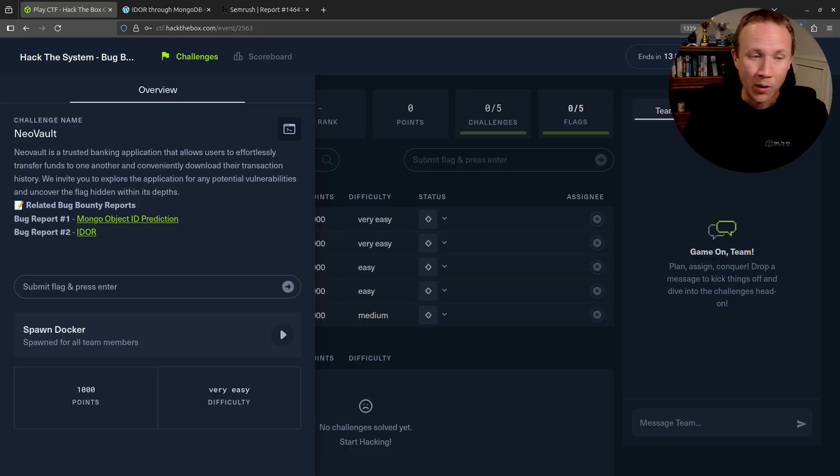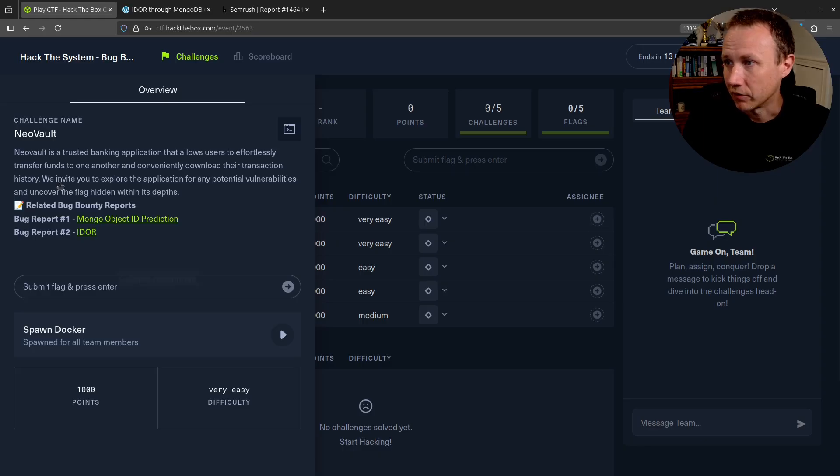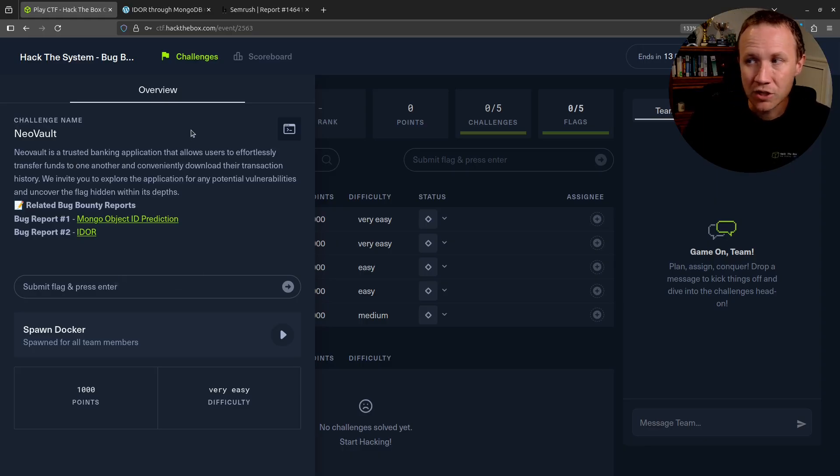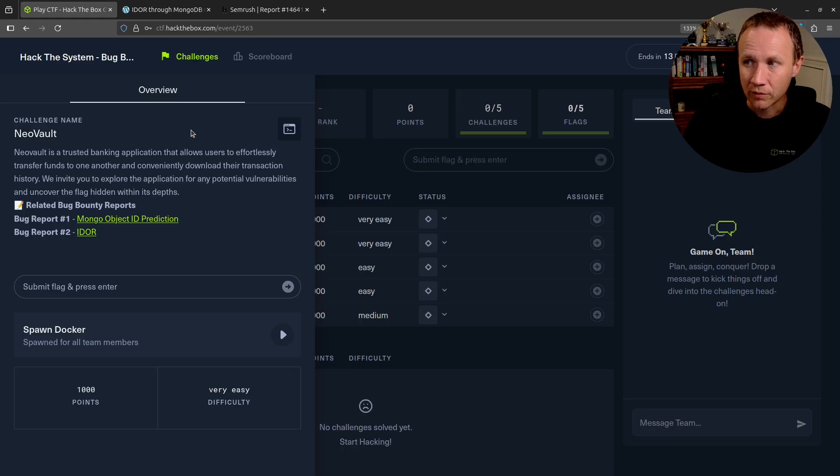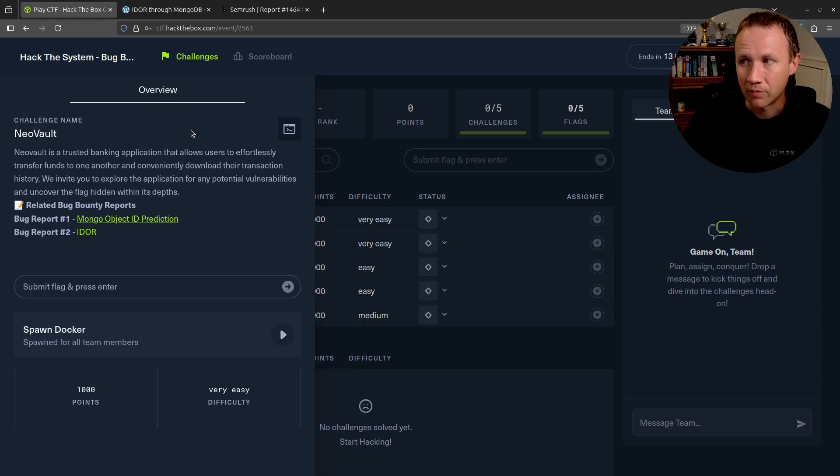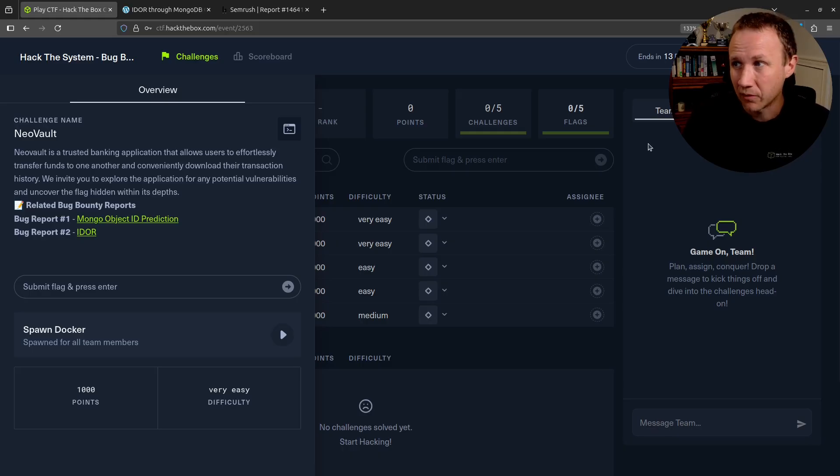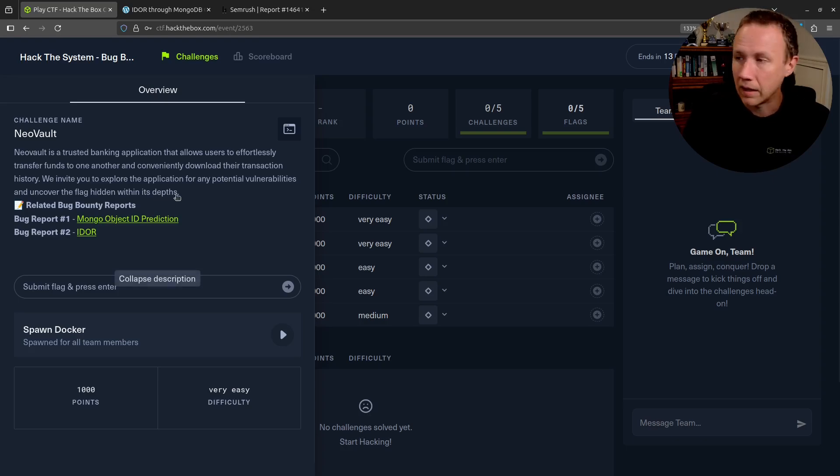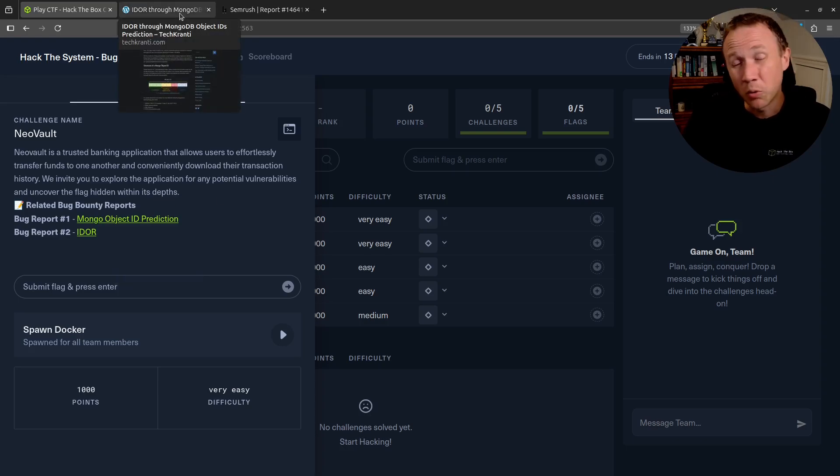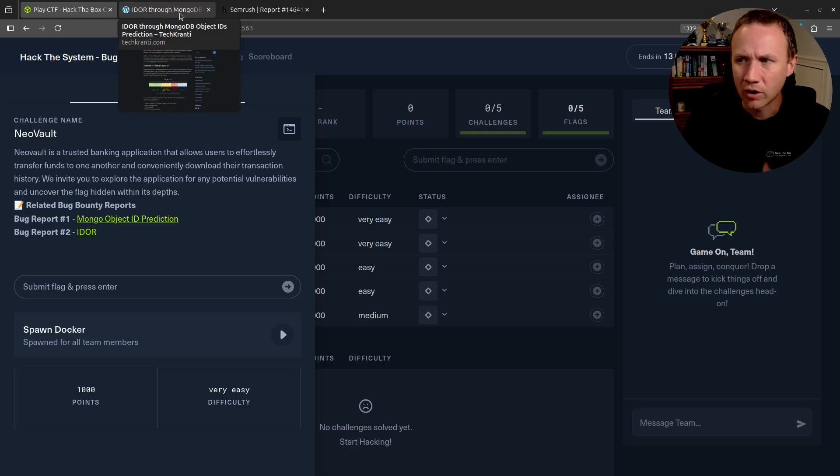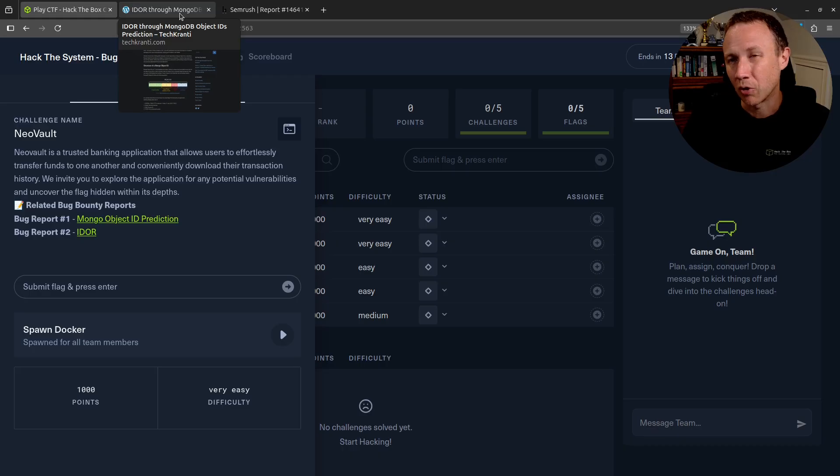So we're going to start here with the challenge itself. NeoVault is a trusted banking application that allows users to effortlessly transfer funds to one another and conveniently download their transaction histories. We invite you to explore the application for any potential vulnerabilities and uncover the flag hidden within. There's two reports here. One of the cool things about the CTF is that every challenge comes with real live bug bounty reports, blogs, HackerOne things showing where the vulnerabilities were used in the real world.